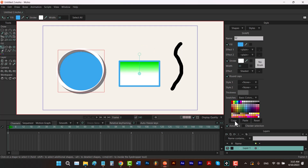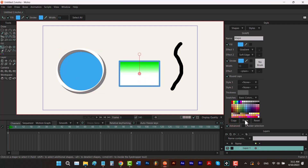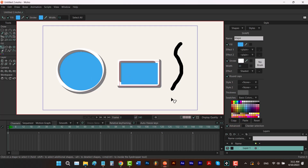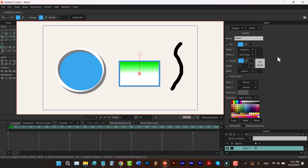From here, you can copy your style, which means it's going to copy all of these values of your shape. Then you can paste them for other shapes. For example, if I copy this one and select that one, I can paste this style and their values will be the same. I'm going to hit Ctrl Z. And then we have reset here, which means it's going to reset all of these values to their default values.